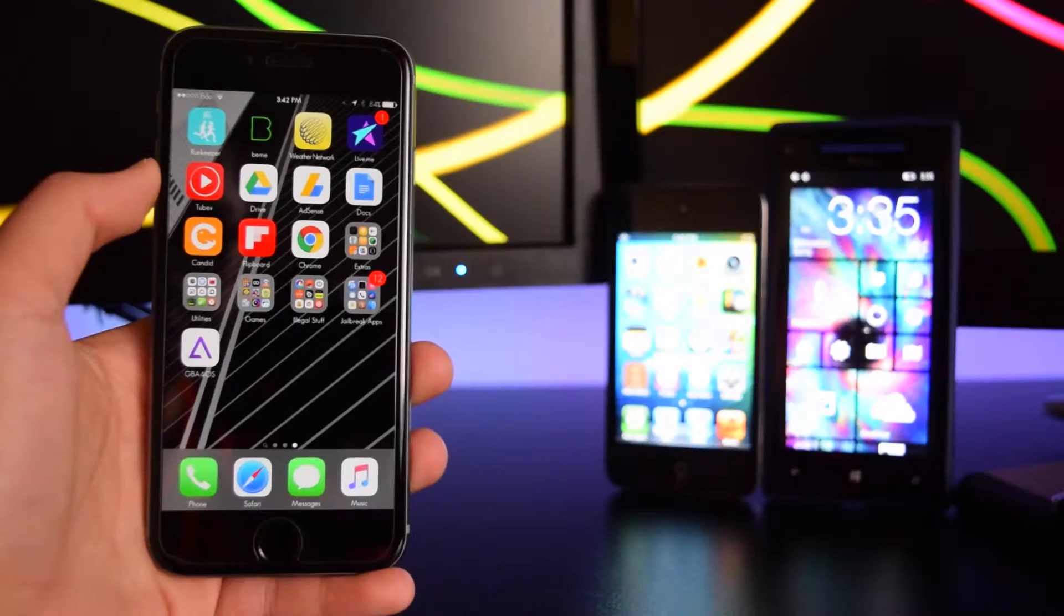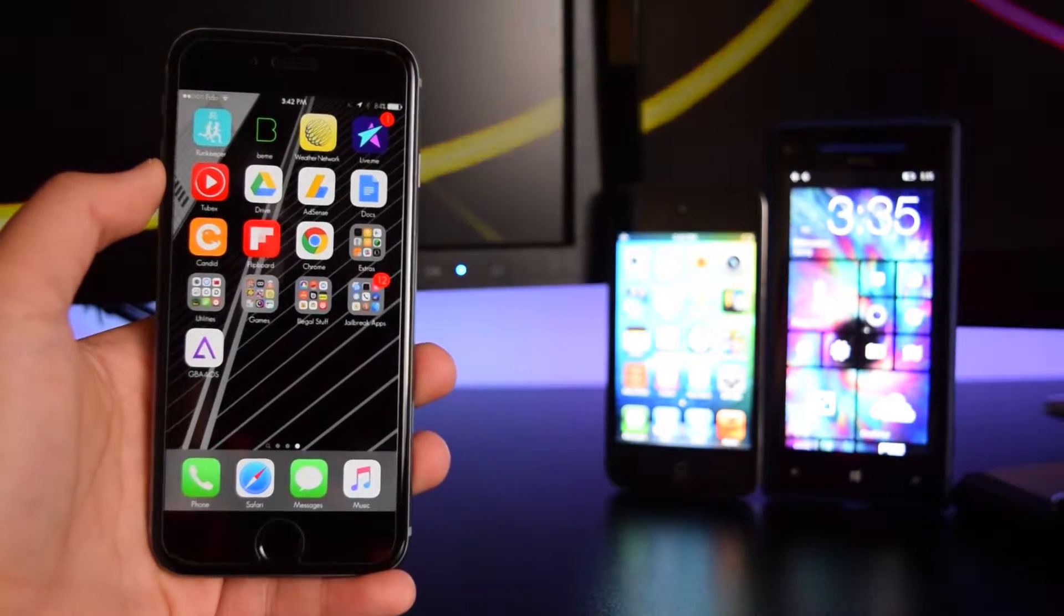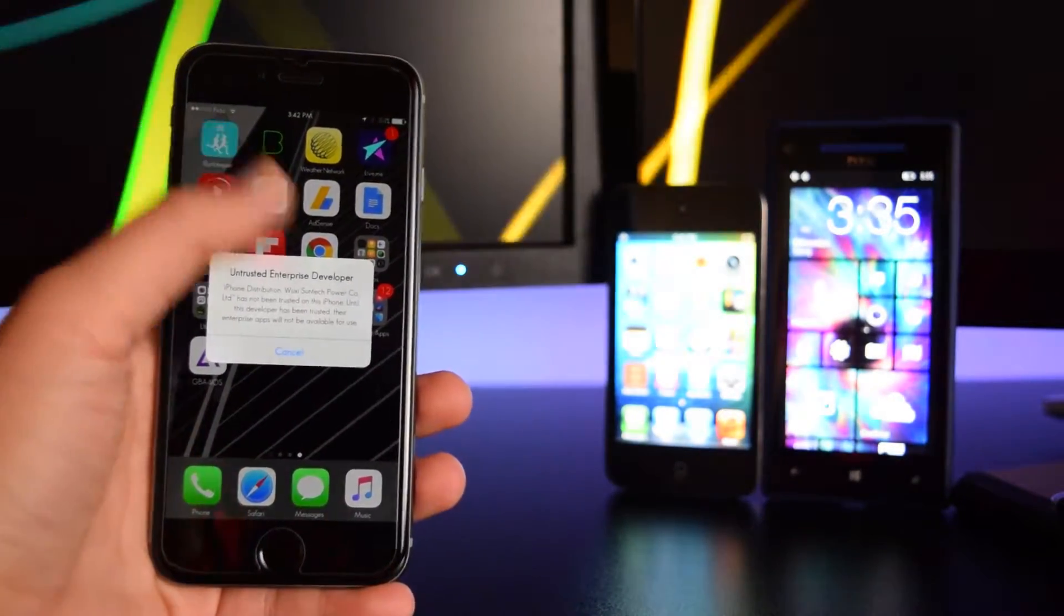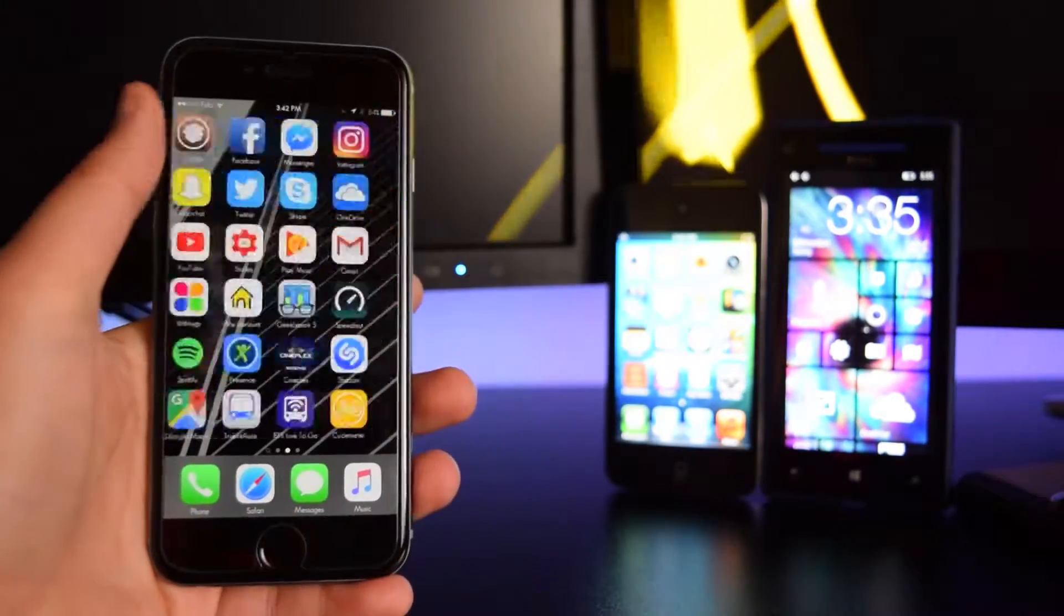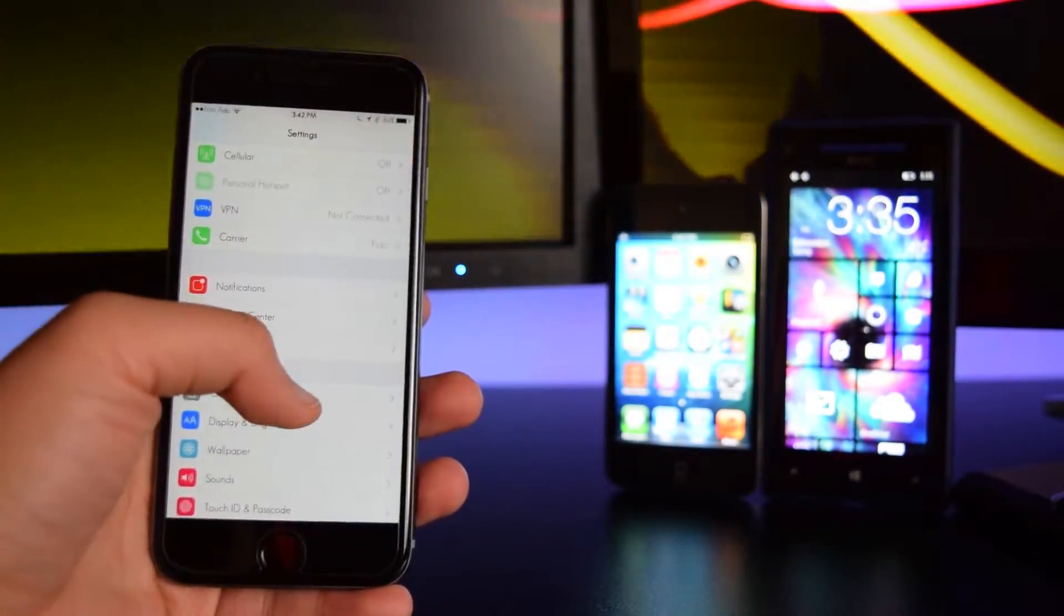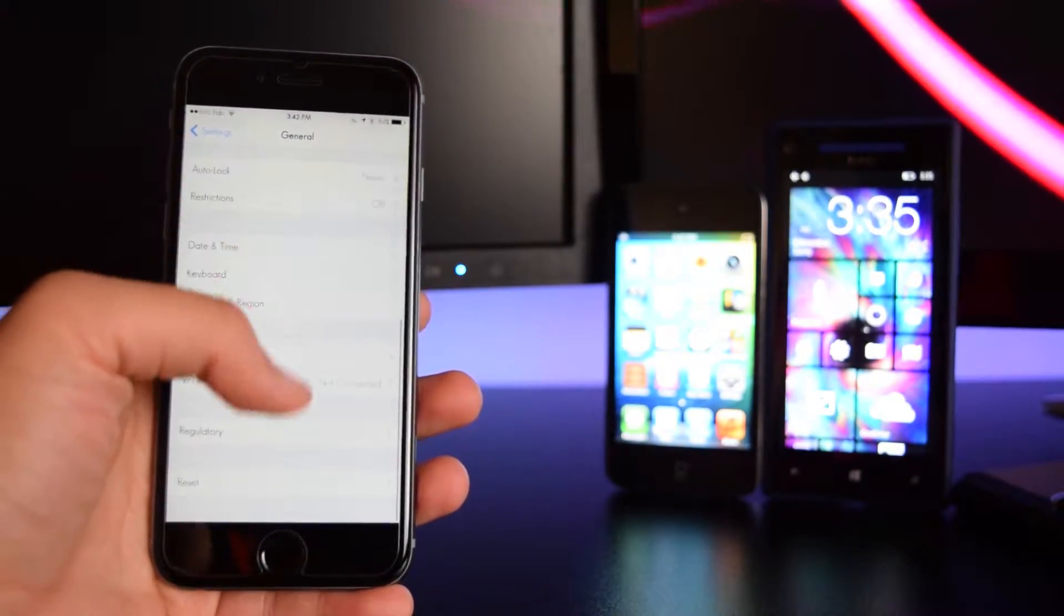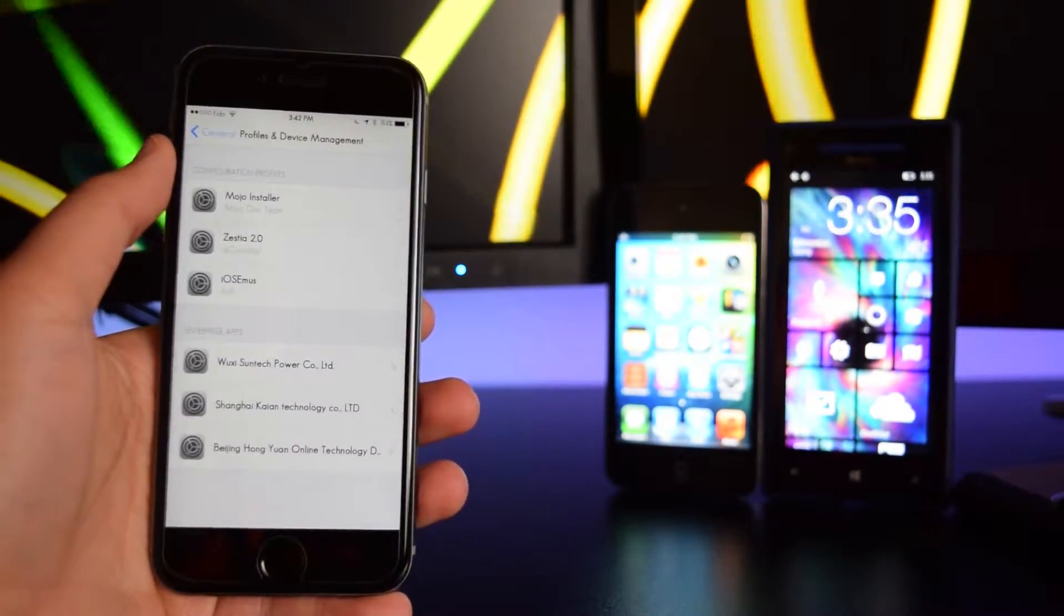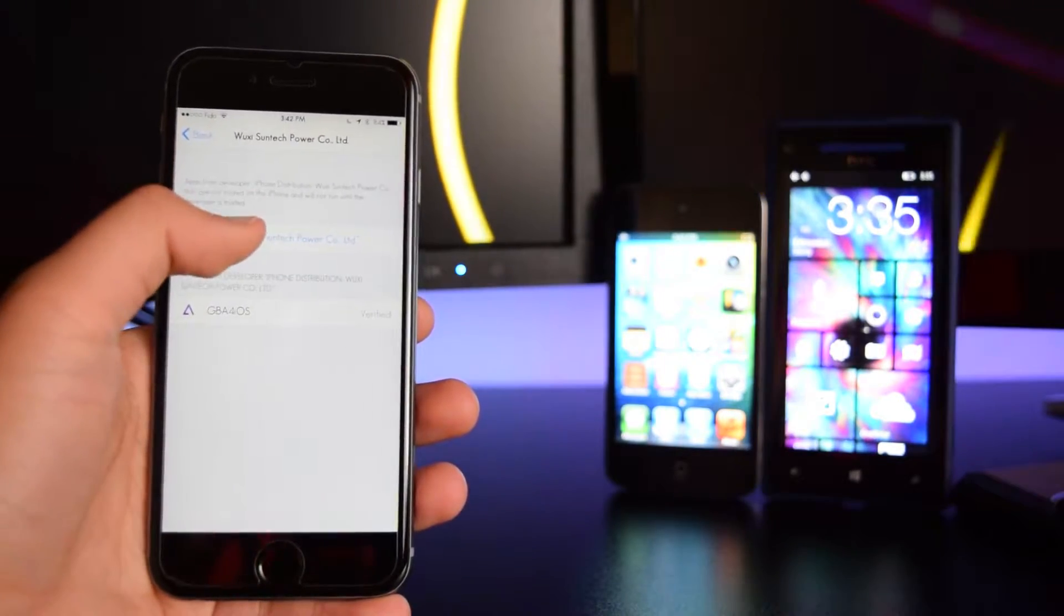Alright guys, the application has finished downloading. If I tap on it, it'll say untrusted enterprise developer. What you want to do is head back into your settings, go into general, scroll down into profiles and device management, and tap on this developer right here.